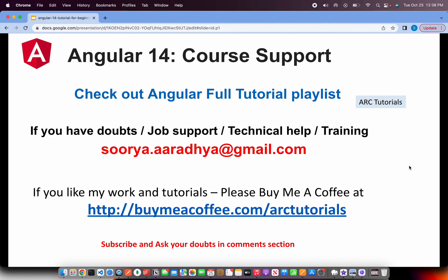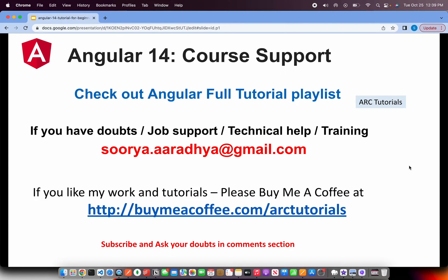Before we get started, I'll recommend you bookmark this URL so that you get access to the complete full tutorial playlist. Also if you have any doubts, if you need any job support, technical help or training, reach out to me at surya.aradya.gmail.com. If you like my work in this series, please do consider buying me a coffee at buymeacoffee.com. Thank you in advance.